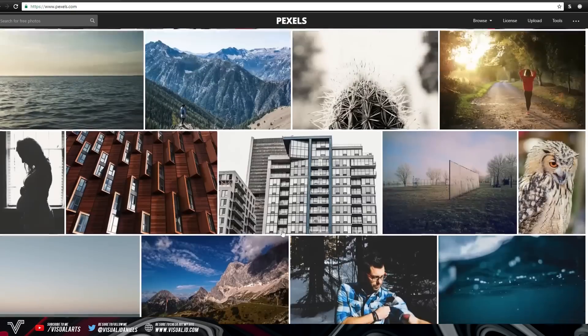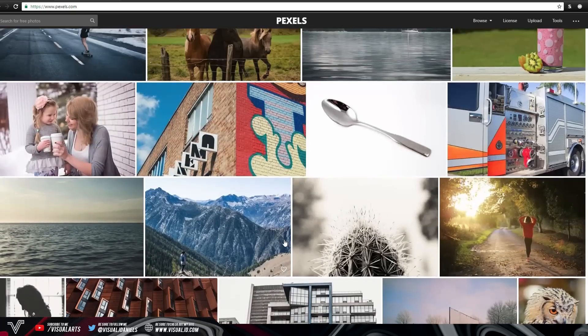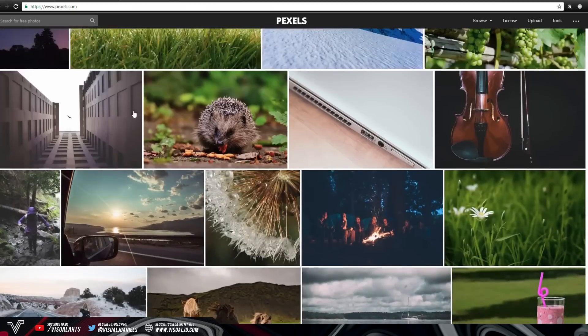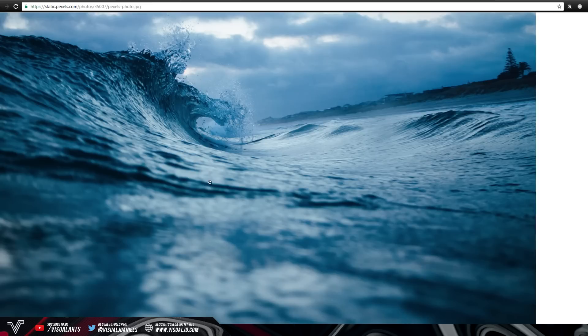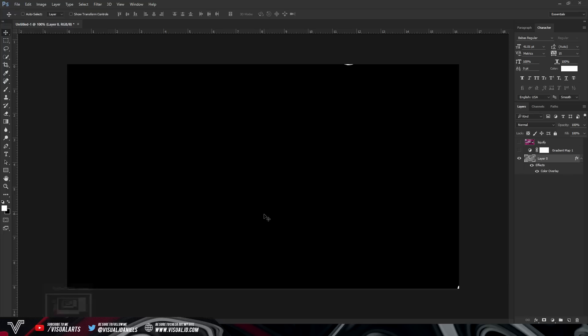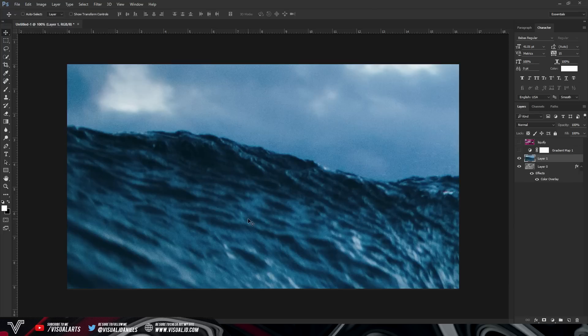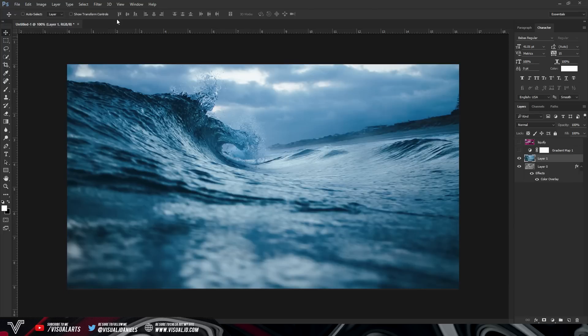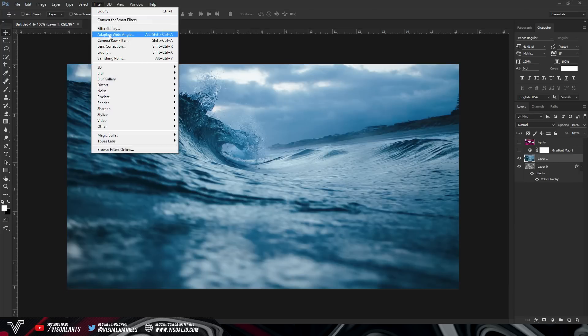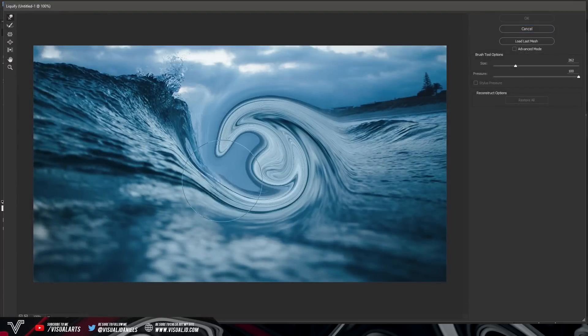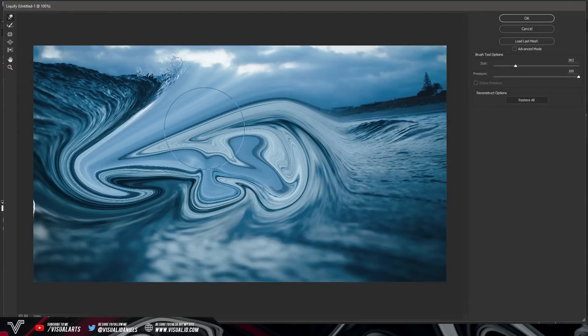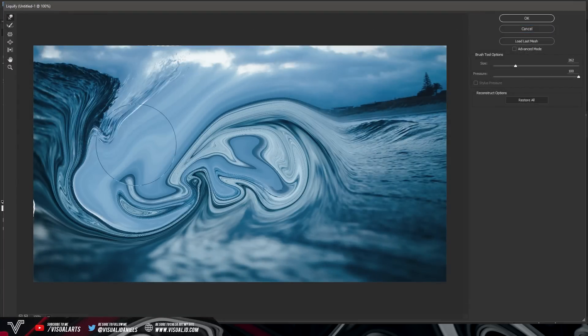So the second way to do this is just by using any image. So as you can see here I have an image of a wave so I'm going to right click that go into Photoshop and just press control V. And once I have done this I can go to filter select liquify and I can do the exact same thing once again.